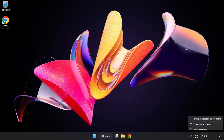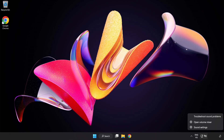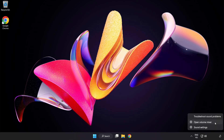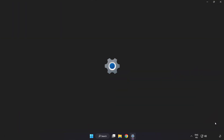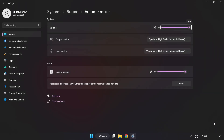Right-click Sound and open Volume Mixer. Reset sound devices and volumes for all apps to the recommended defaults. Click Reset. Close Window.